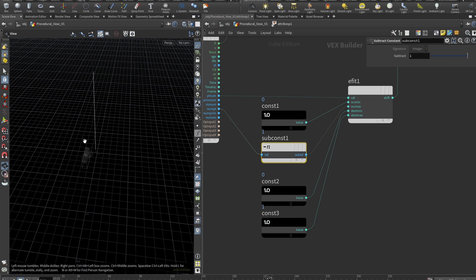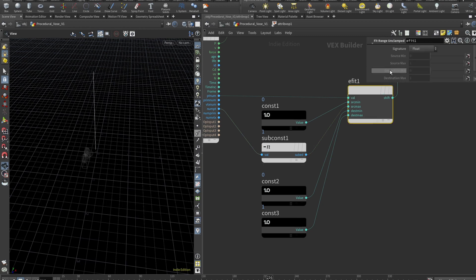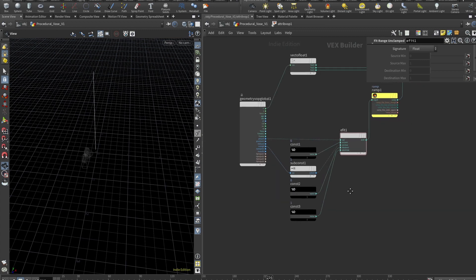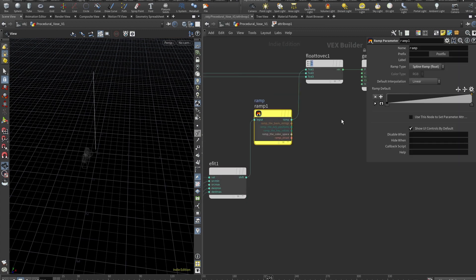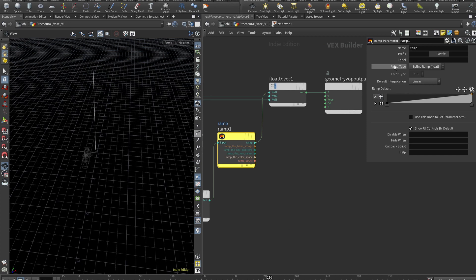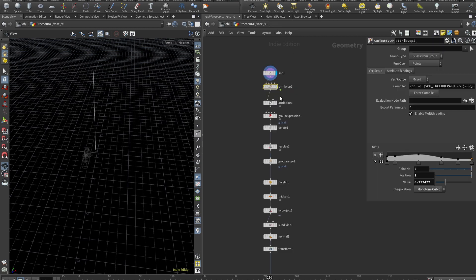For the max, we grab our total point number and subtract one. And that's done because the point number starts from zero. So if for example, we have like five points, it will be zero, one, two, three, four. And we want to shift that range to be from zero to one, then we can feed it in a ramp, change the ramp type to float and feed that ramp to the x value of our float to vector and feed all that to the position.